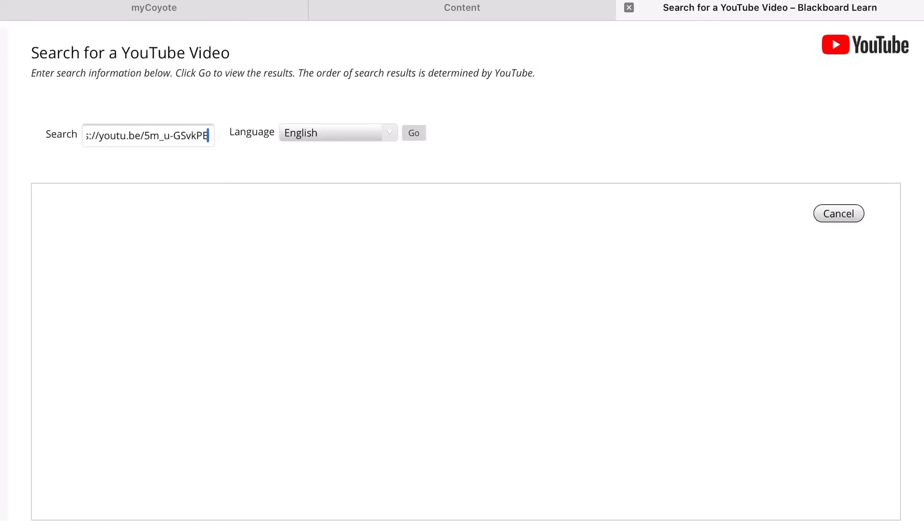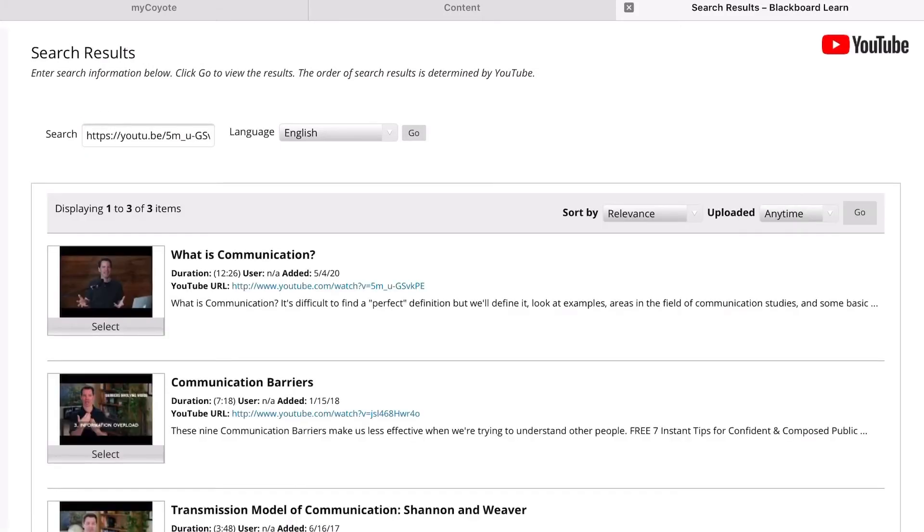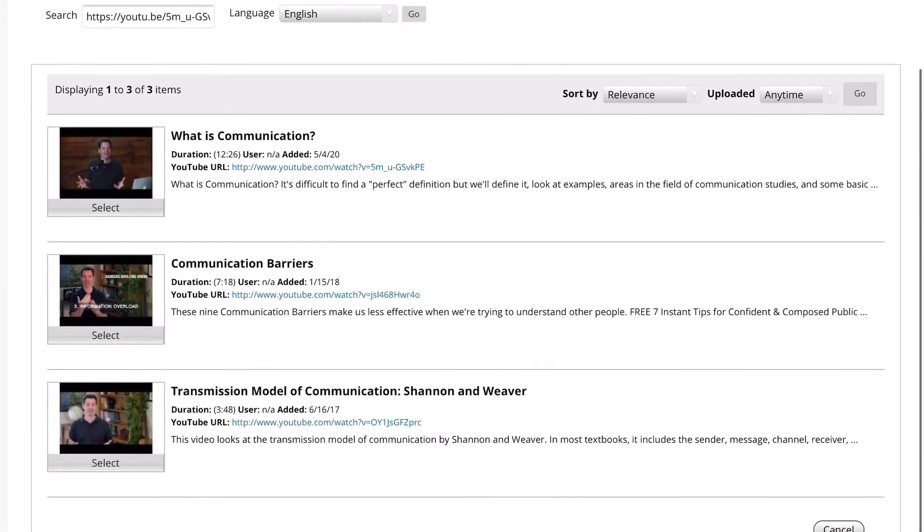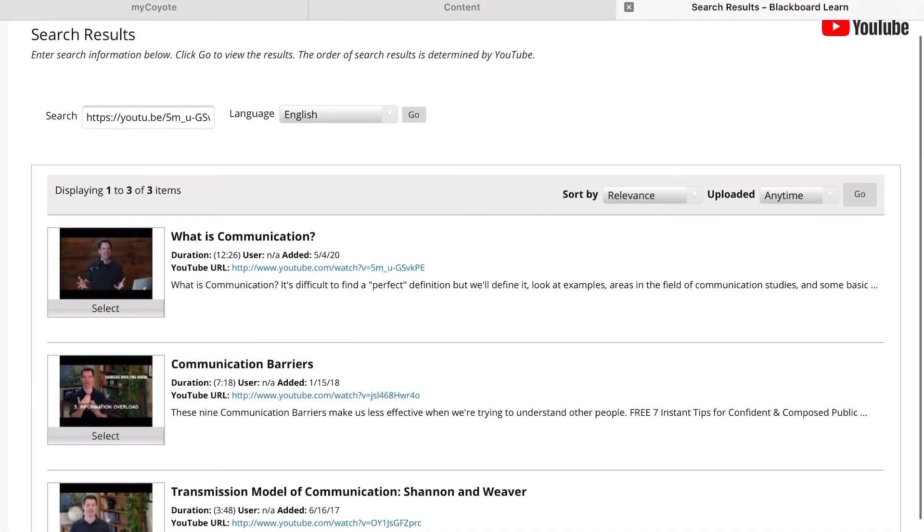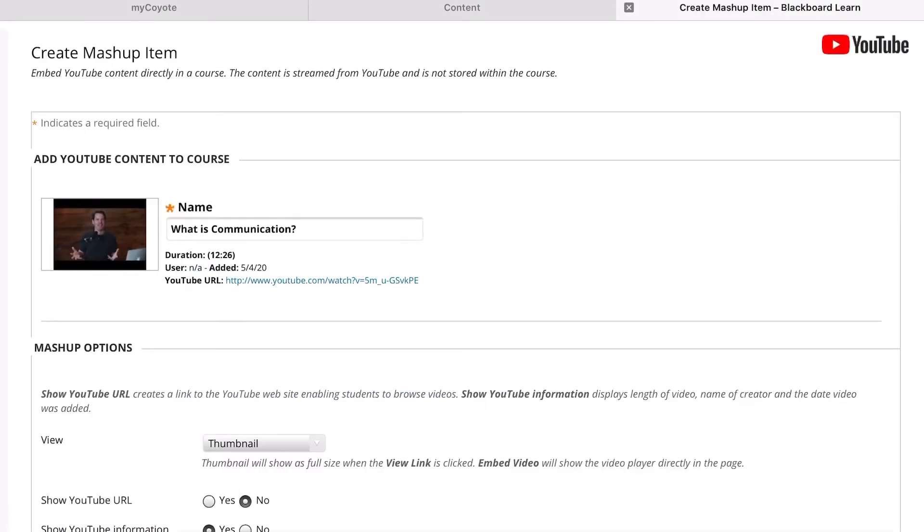It'll search YouTube for the different videos. The one that I'm looking for here is the first one that popped up: What is Communication. I'm going to go ahead and click Select.